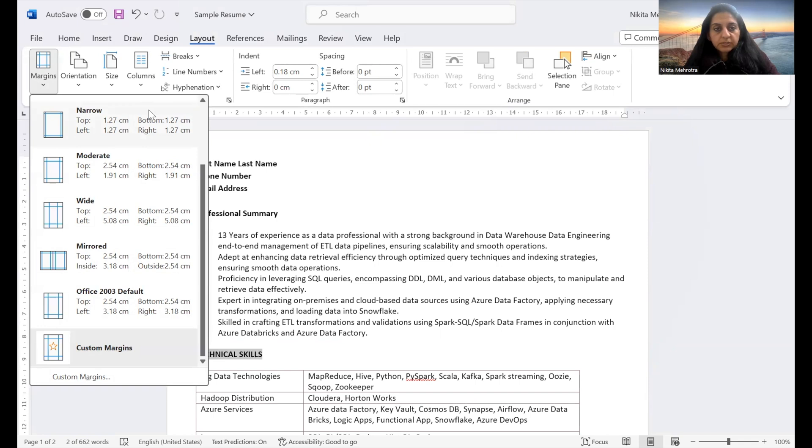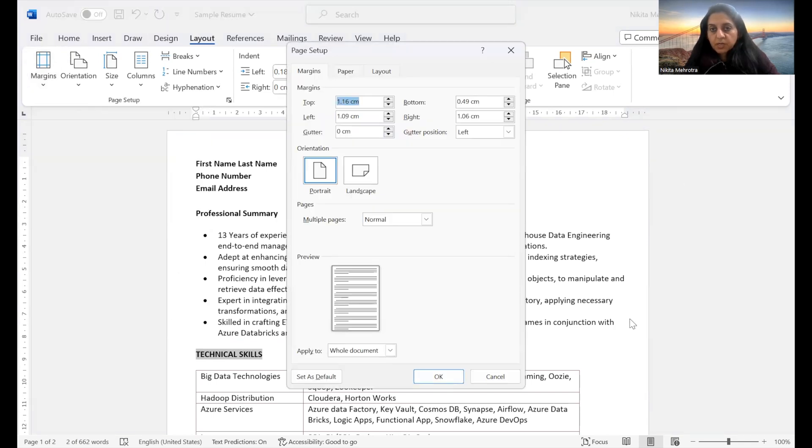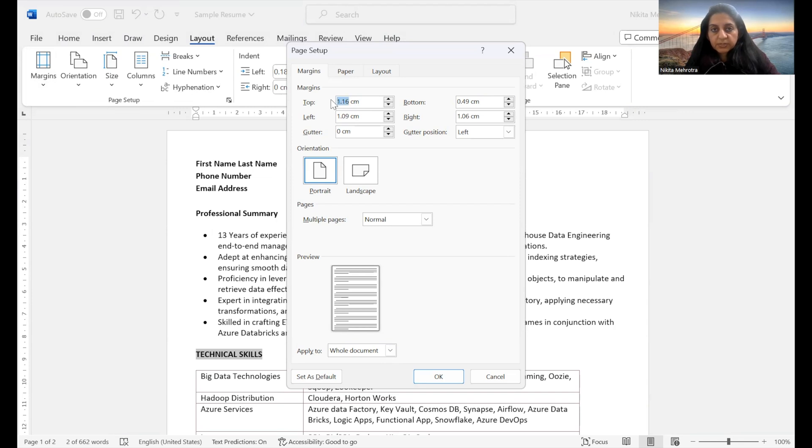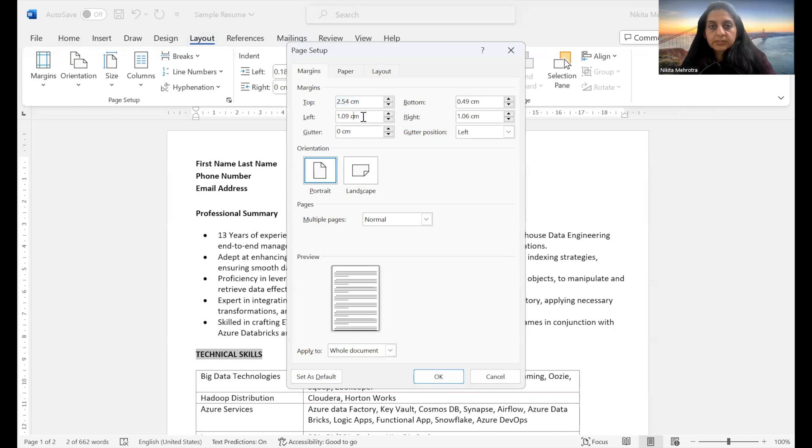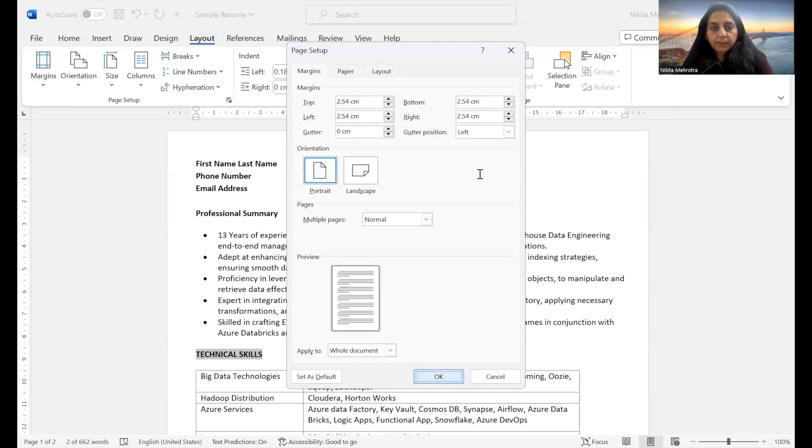But I would recommend making it custom with one inch margins on all sides. So one inch is equivalent to 2.54 centimeters. So we will make it 2.54 centimeters on all the sides and hit okay. Now you can see the margin has increased.